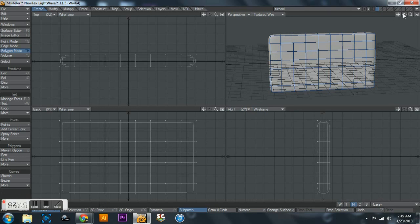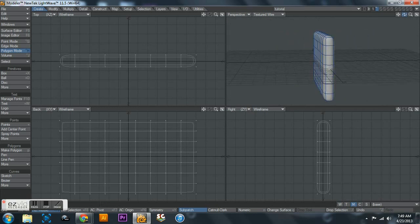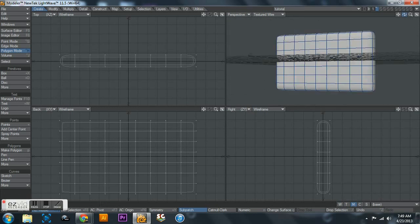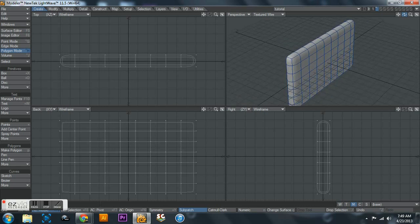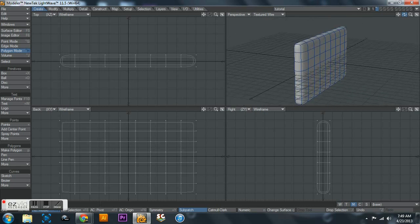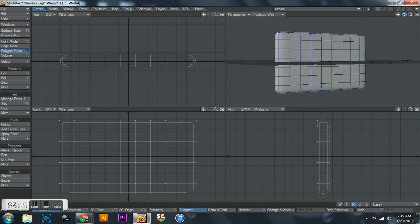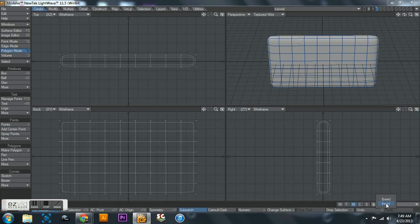But go into morphs and you'll notice this says base, and that's what you want it to look like when you don't apply any morphs. And I want it to just look like this - it's a flat box, well it's a rounded flattish box.